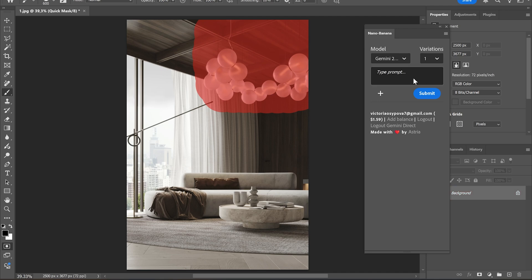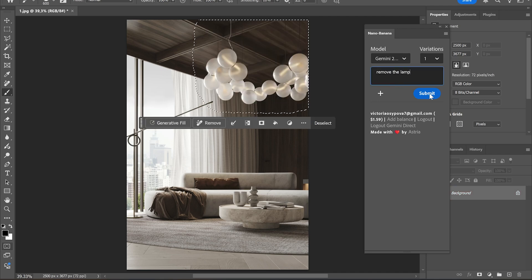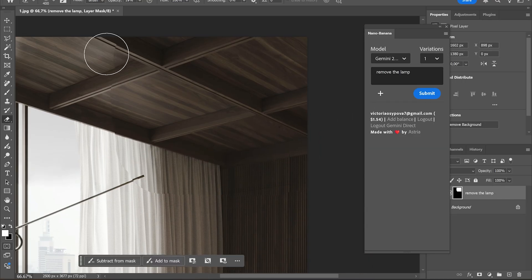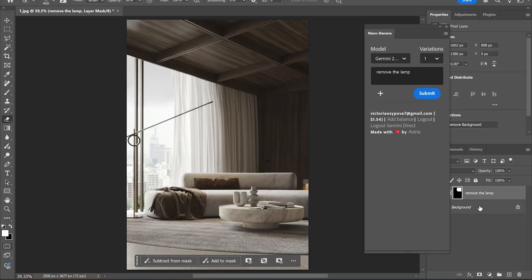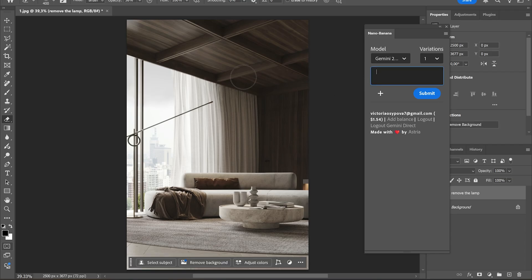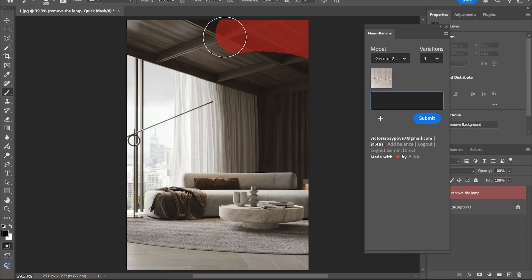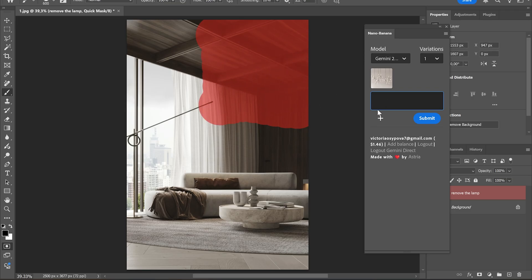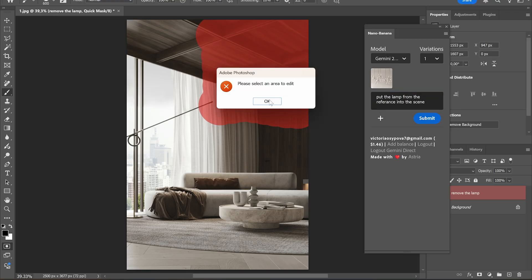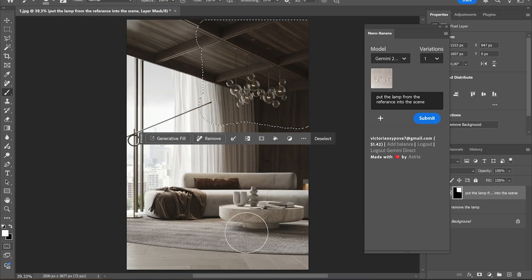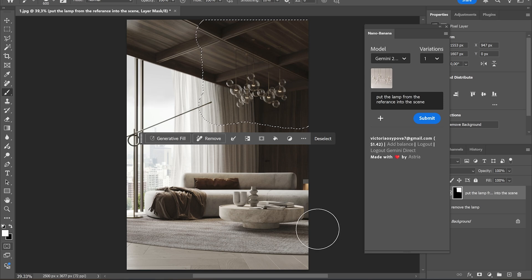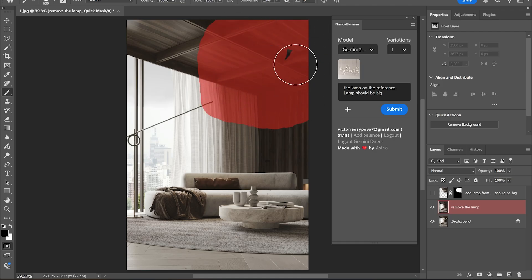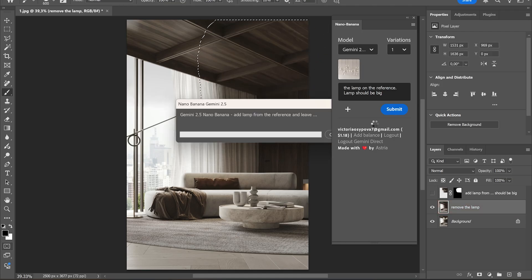So let's remove the lamp. Now the lamp doesn't look distorted — it looks good — but it's too small. So I'm going to use the prompt: 'Add lamp from the reference and keep all the proportions of the lamp from the reference. Lamp should be big.' Perfect.